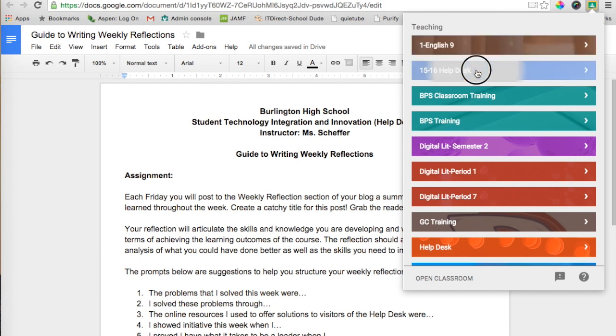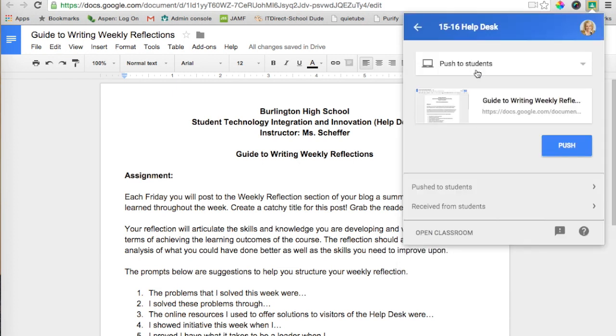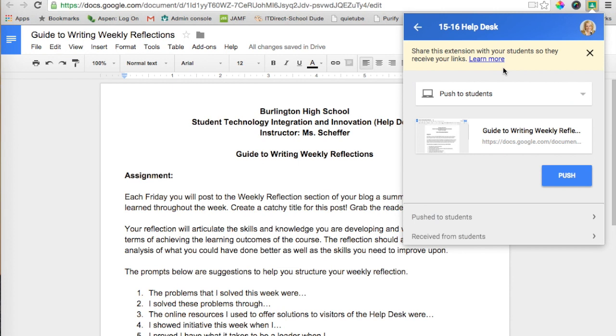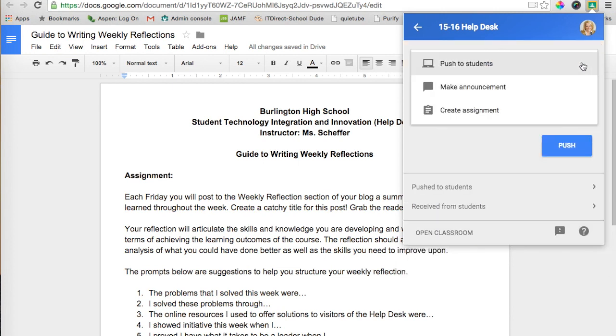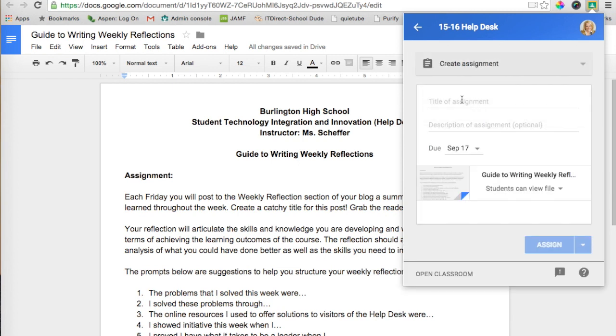I can select my Help Desk class, and the default is going to be Push to Students, but what I want to do is select this drop-down menu and click Create an Assignment. You'll notice I can also make an announcement, but I'm going to hit Create Assignment, and I'm going to call this Guide to Weekly Reflections.